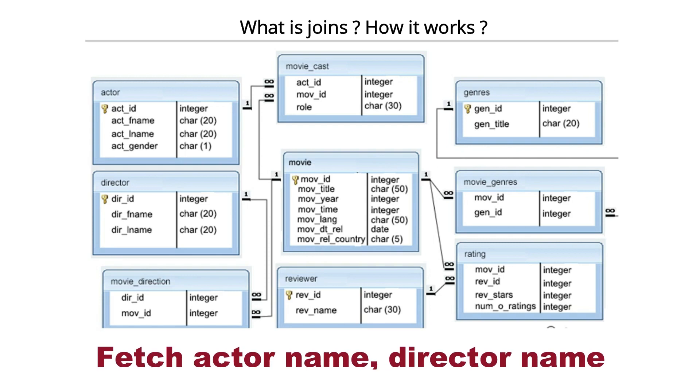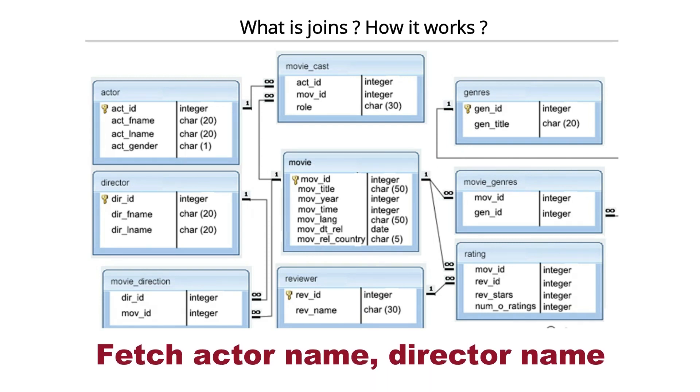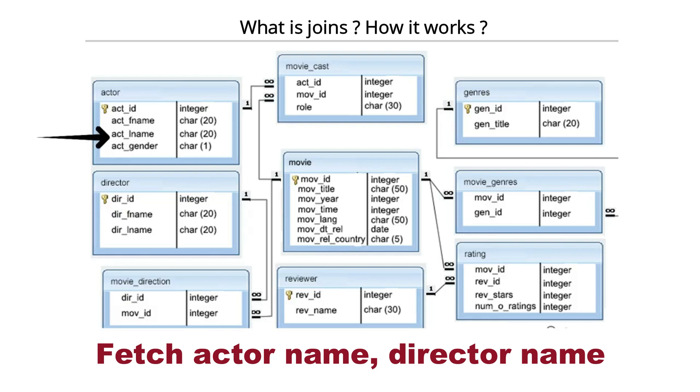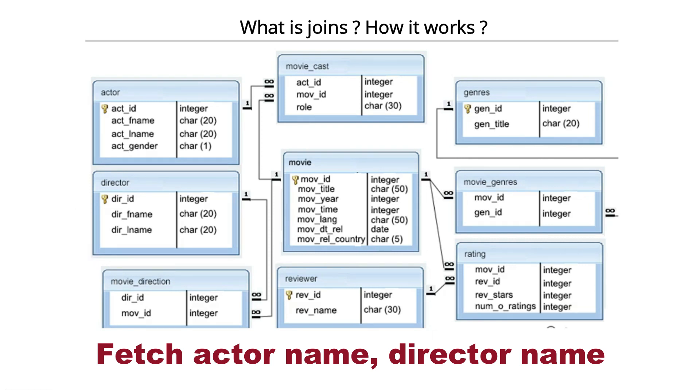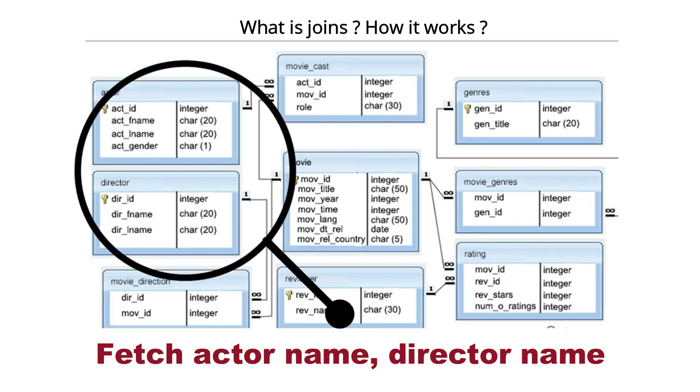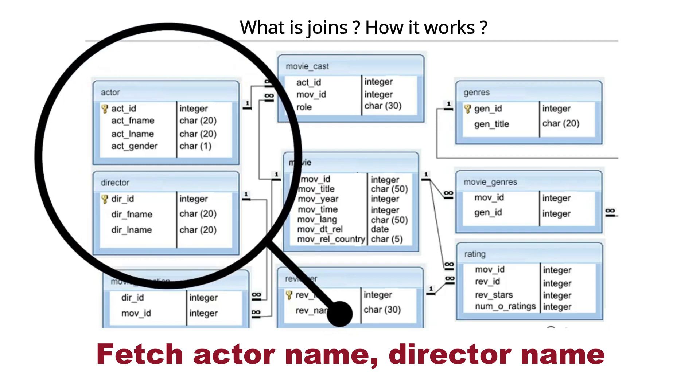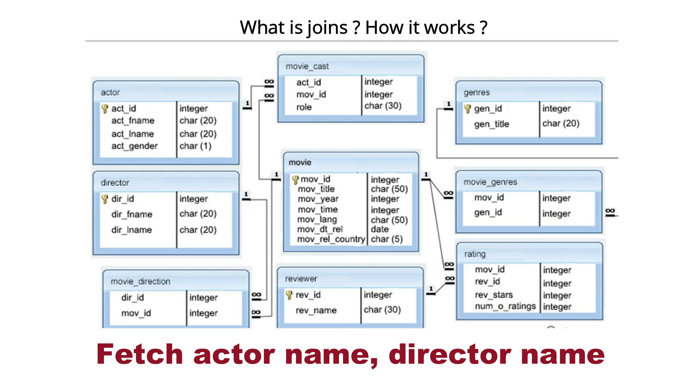Suppose if I ask you: fetch me the actor name and the director name who has worked together. What will you do? Here is the actor class, here is the director class. First, identify whether these two classes are interconnected with each other.